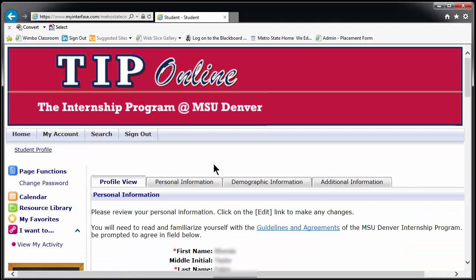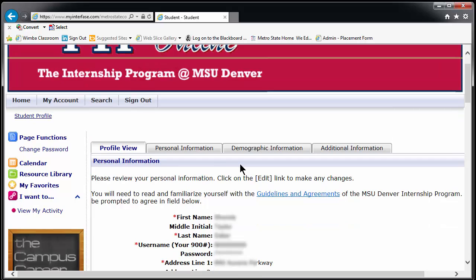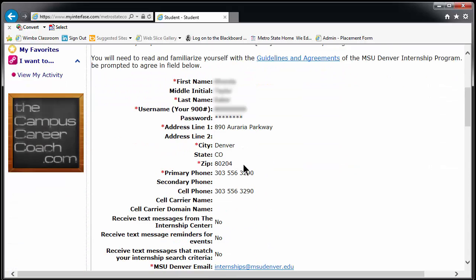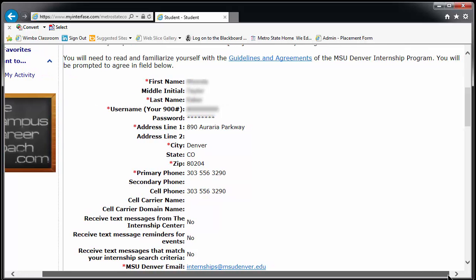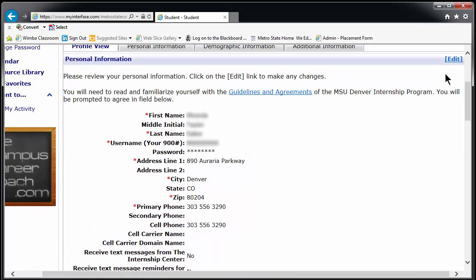This section contains all of your contact and degree specific information such as major and expected graduation date. This is where you change your password. Please change your password the first time you log in to protect your information.